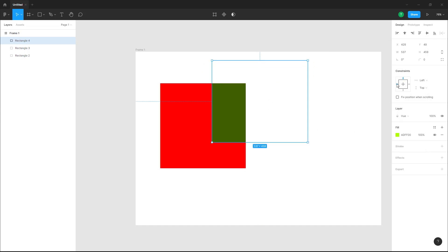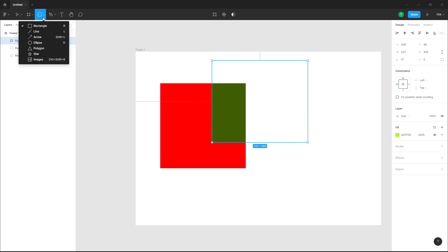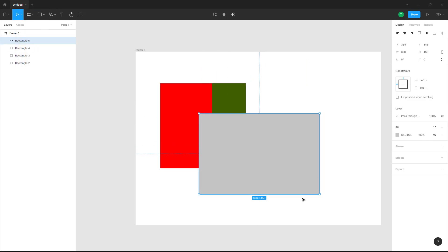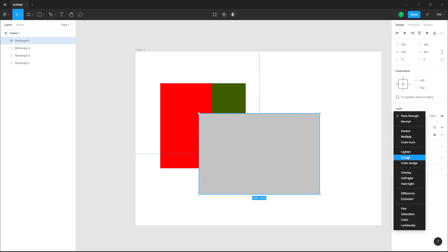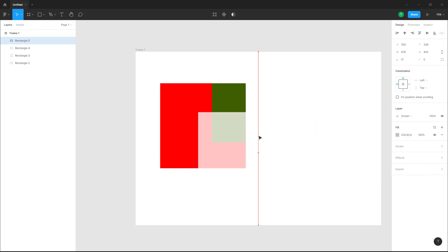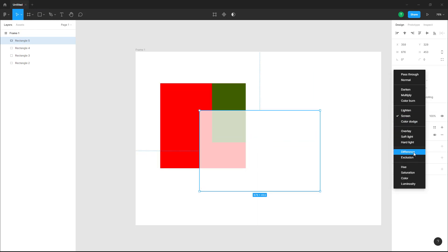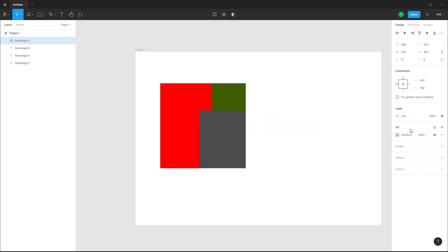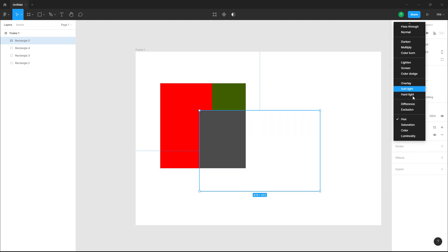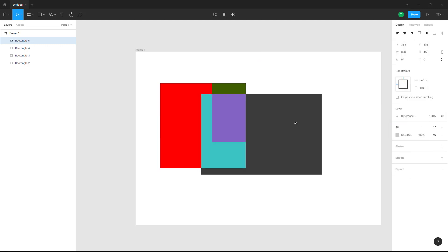I'm also going to add in another rectangle right here, and let's say I'm going to change this to screen, and this is how it works. As you can see, you can go for hue right here, or you can go to difference, and that is how it actually works.